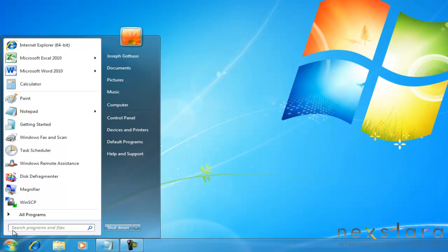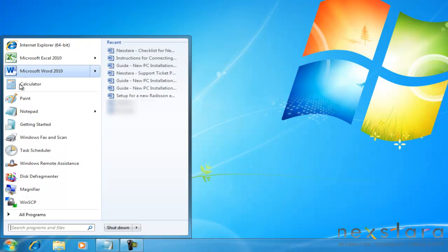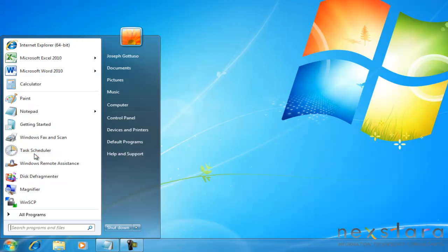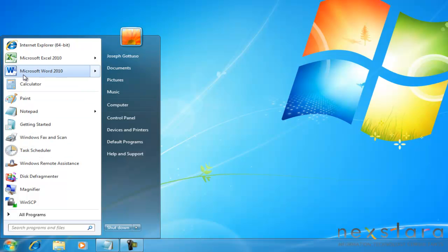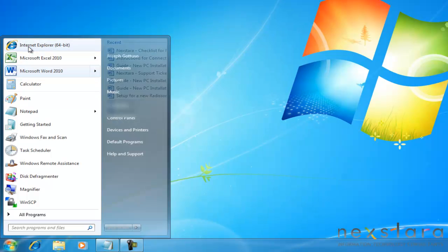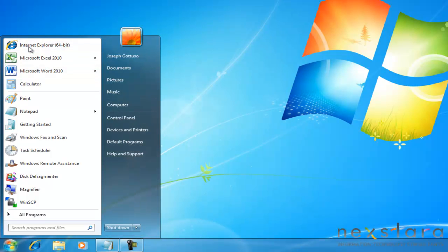Separated by this gray line are your pinned programs and your recent programs. Recent programs are just a list of any program you've opened recently. A pinned program is one that will always remain at the top here, regardless of when you last opened it. That allows for quick searching and access of the program.